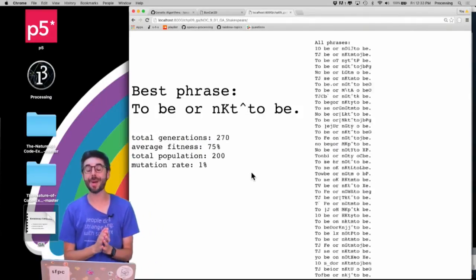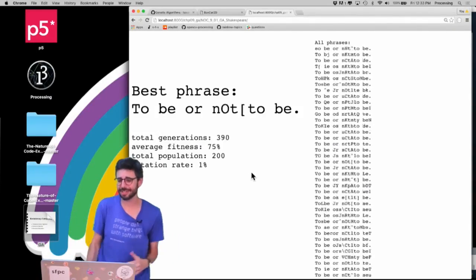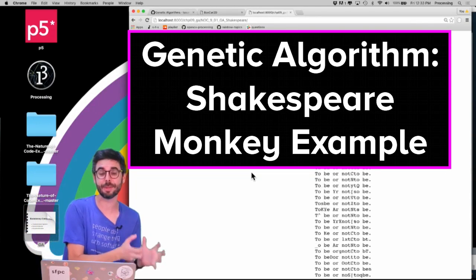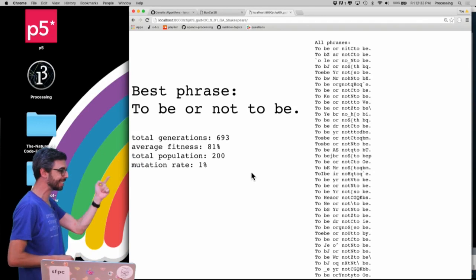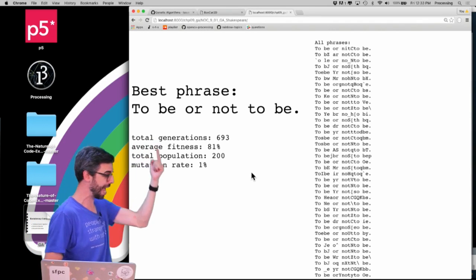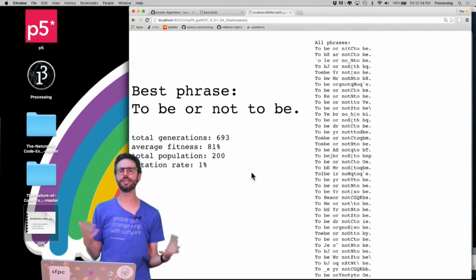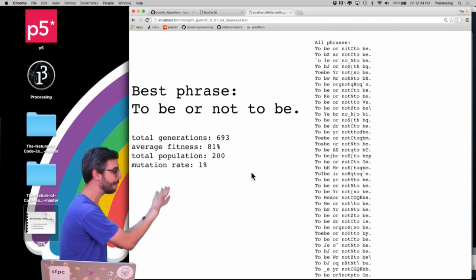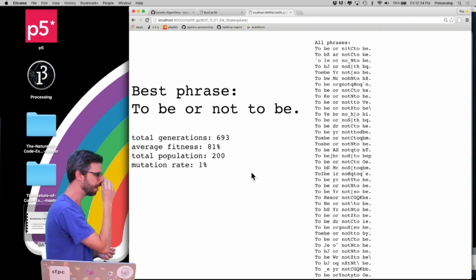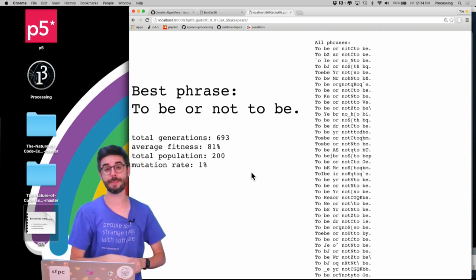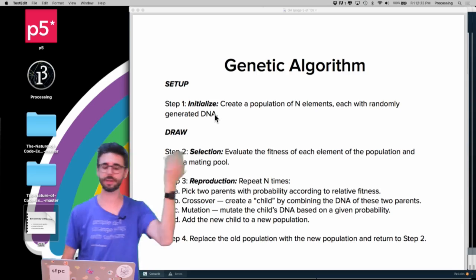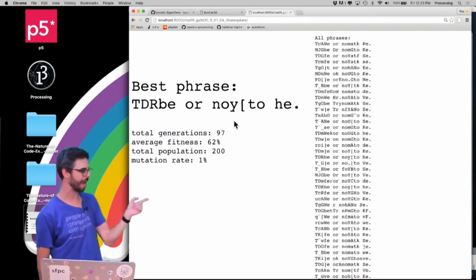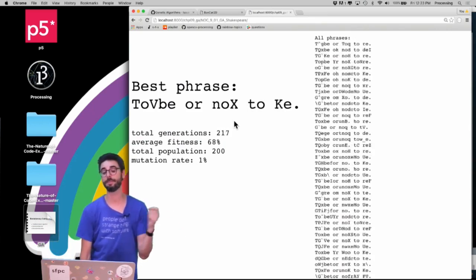Hello, welcome to Part 3 of my genetic algorithms video series. I'm almost ready to dive in and actually start looking at all the pieces of the code and how they implement the genetic algorithm itself. But what I want to do in this example — you can see the genetic algorithm just ran and arrived at the phrase 'to be or not to be' — is just run this example a bunch of times while tweaking various parameters. This example is running in the browser, programmed in p5.js.